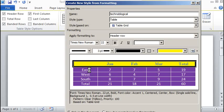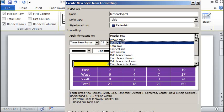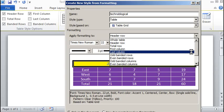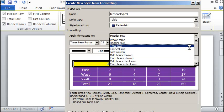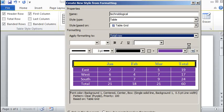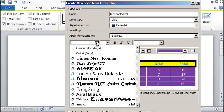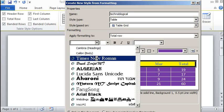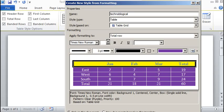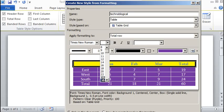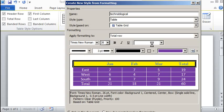So now let's change the total row at the bottom here. The total row. And we'll make the total row similar. Times New Roman, 26.